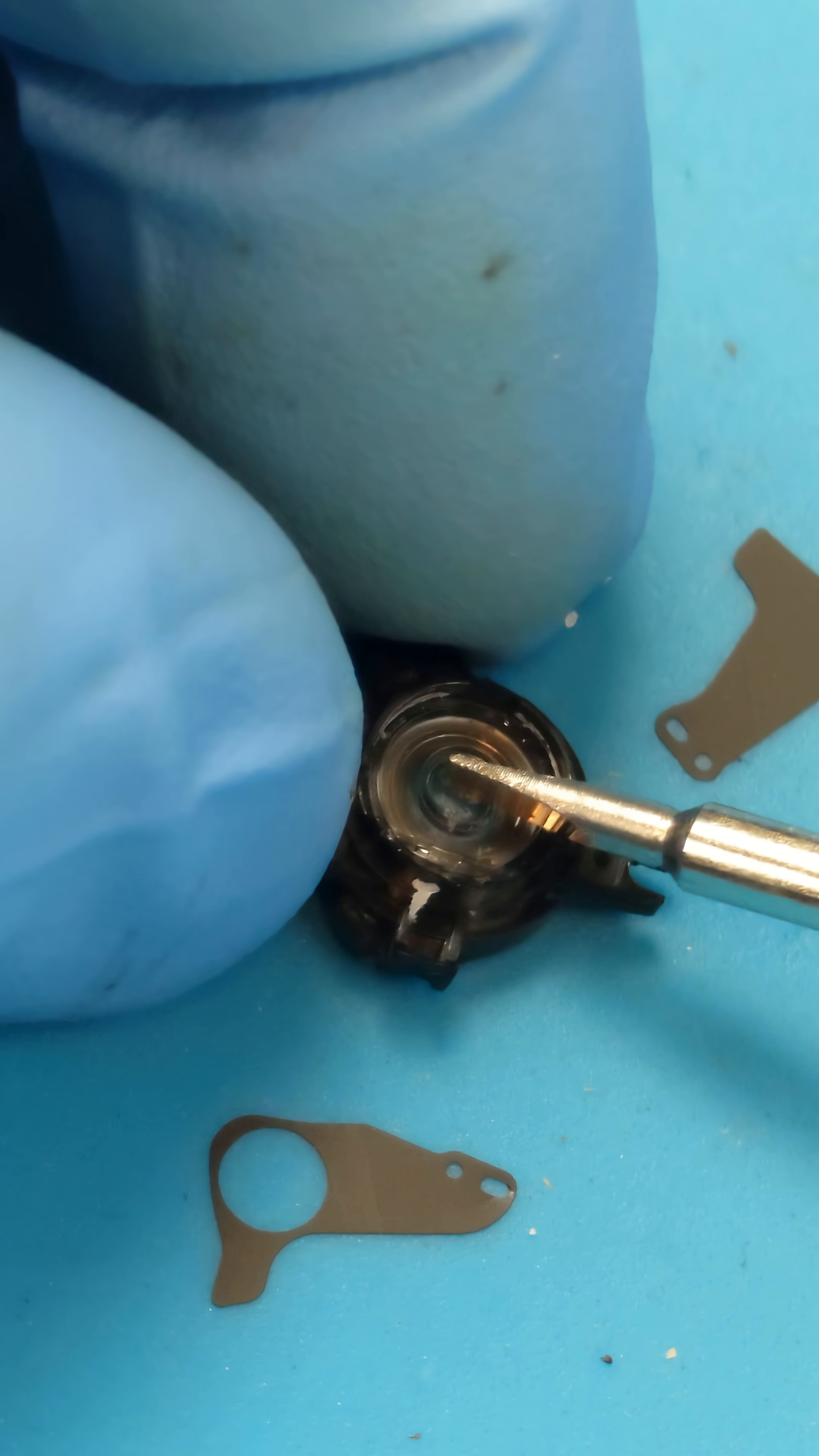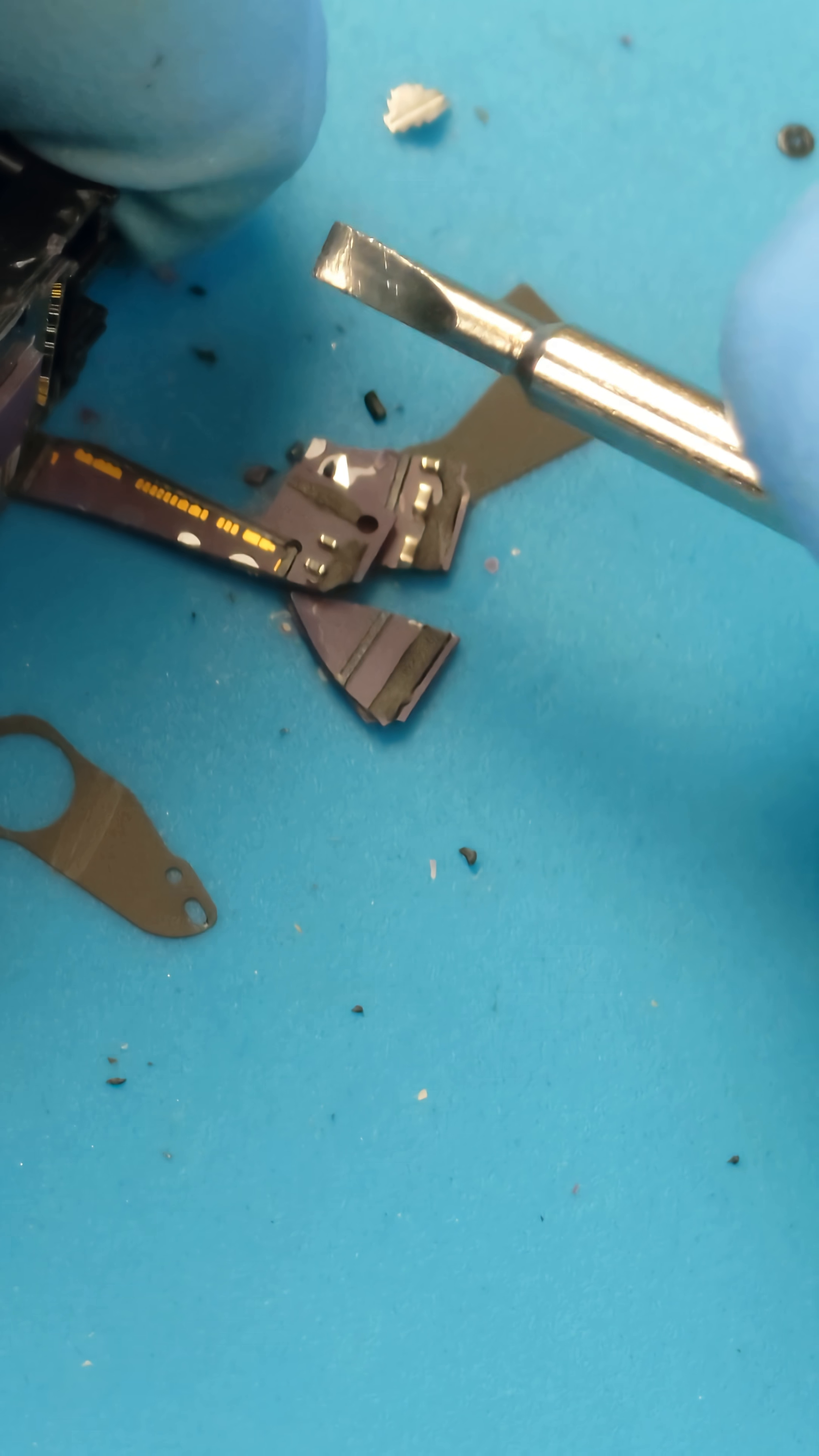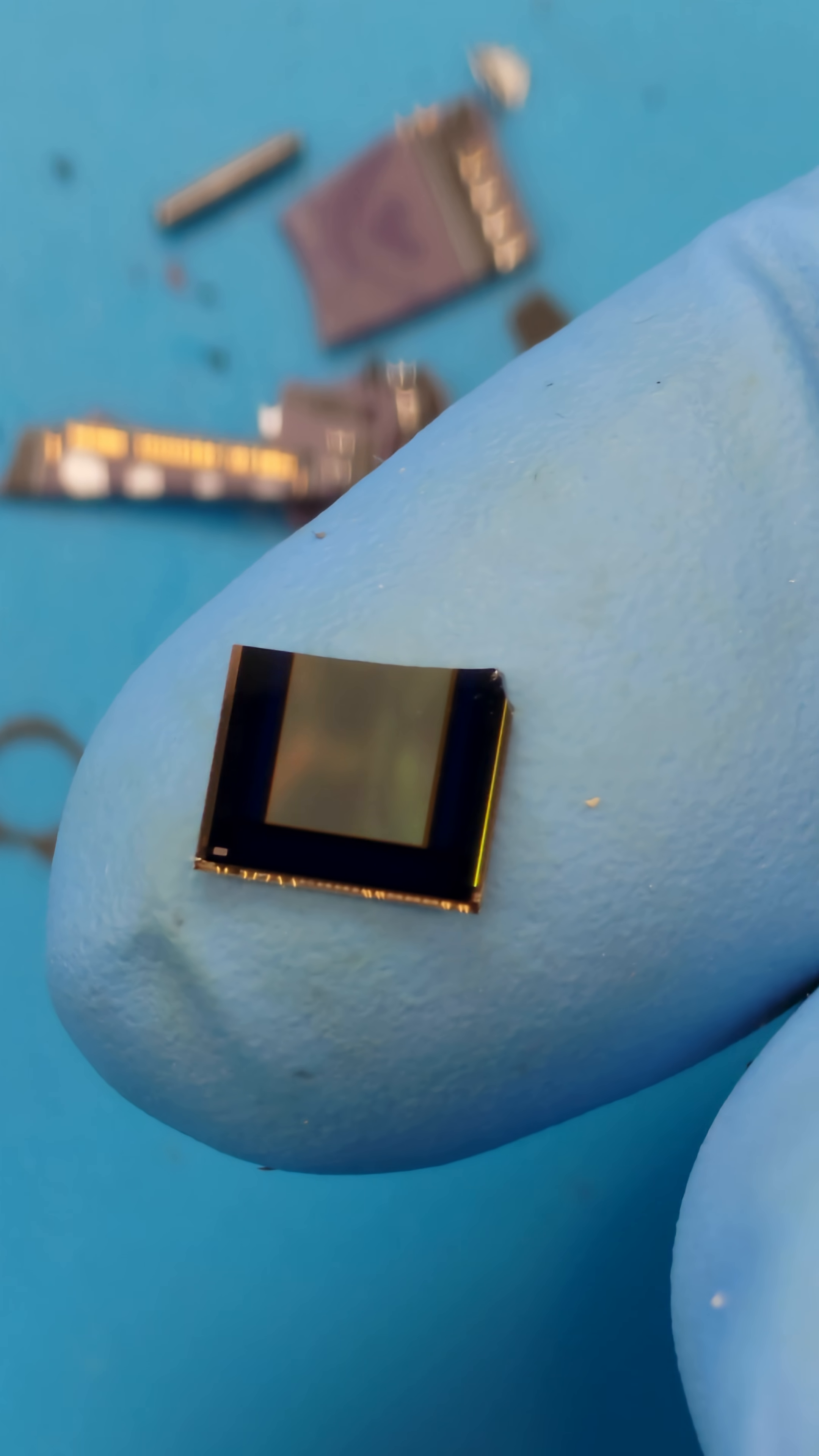This other one as well. Camera sensor itself started to crack. Dang it, don't crack man, these things are so sensitive. Okay, another crack, seriously. Oh crack, I wanted to get this thing out in one piece, but well, it came out in two pieces. But this is the camera sensor.